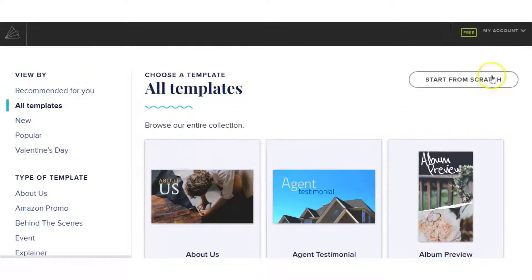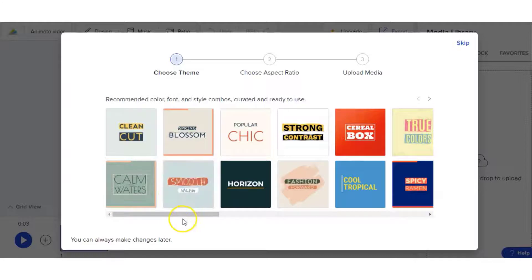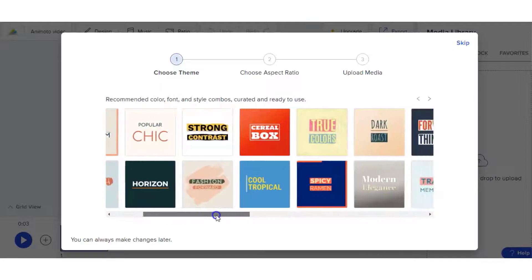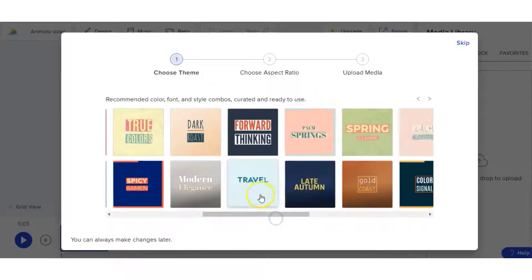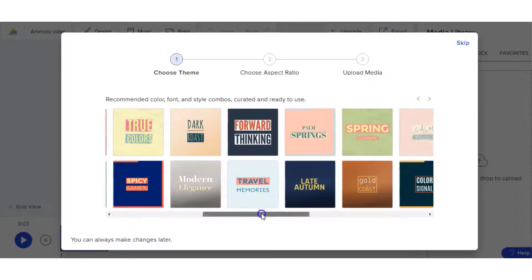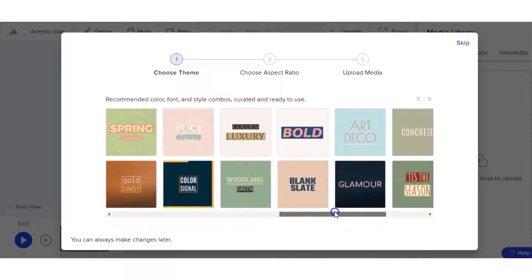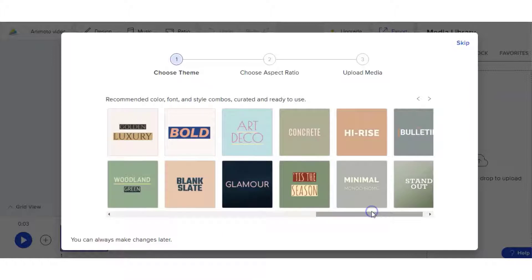When you go into start from scratch in Animoto, they have a whole selection of themes to choose from before you even start your video. They have a great selection — very versatile and very unique. In my opinion, Animoto has a better selection of themes to choose from than Vidnami.